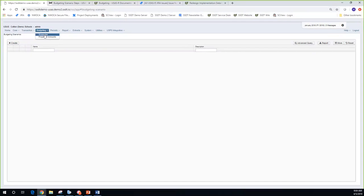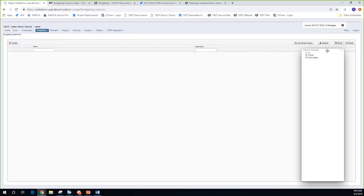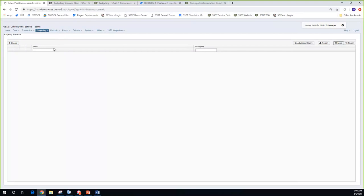We'll get into that as we go in and create our spreadsheets. I already have scenarios pulled up here, and there isn't much to this grid. Clicking 'More' shows pretty much everything — basically just the name and description of the scenario. I'm going to click on create.